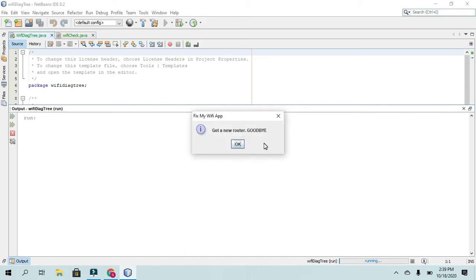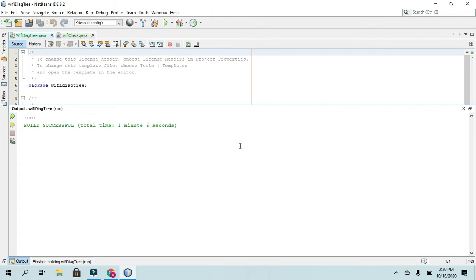And if that doesn't fix it, it will tell them to get a new router, goodbye. And that will close out the application successfully.